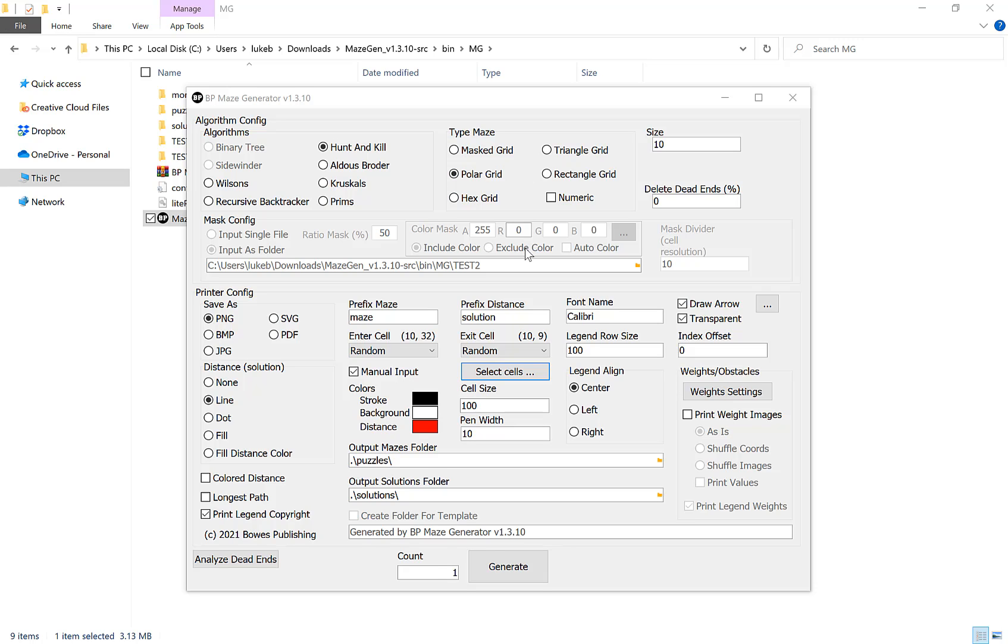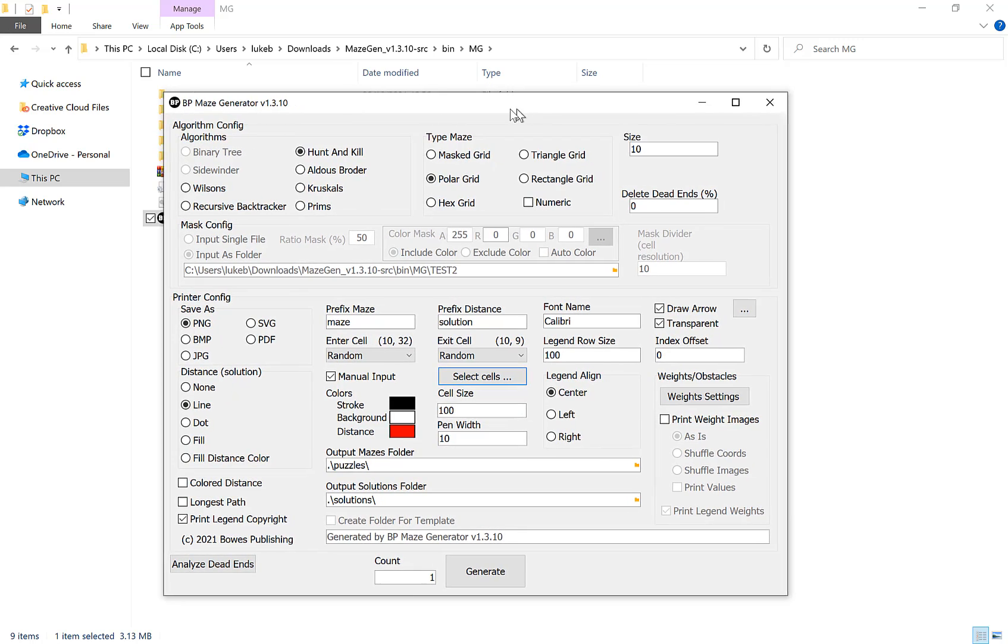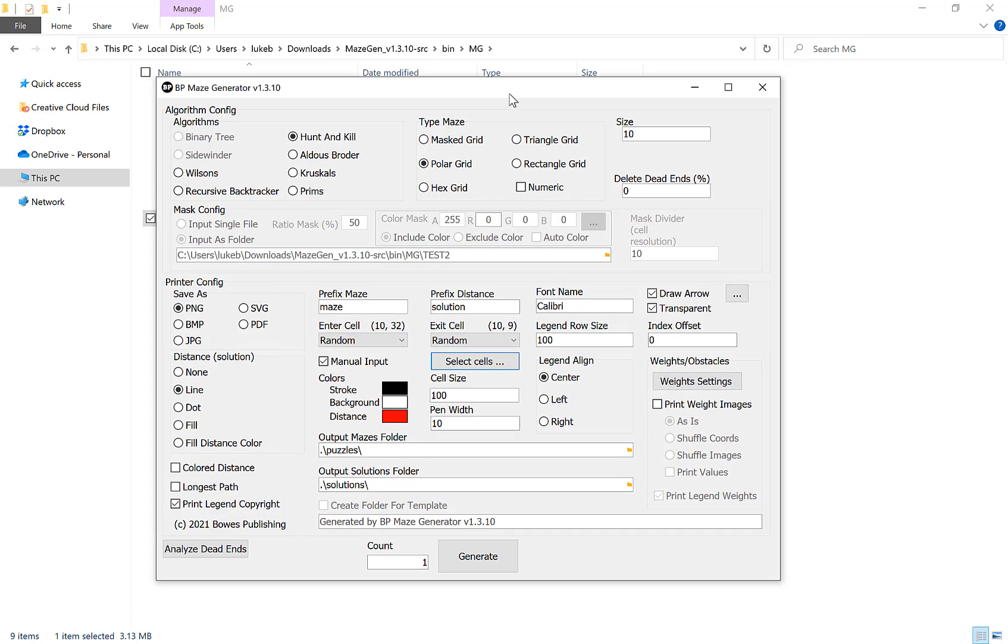In this video I'm going to talk a little bit about getting started with the maze generator application. In another video I've covered which algorithm to choose and in another video I've covered mask grid mazes, so in this one I want to cover the other mazes and just some general getting started tips for you.